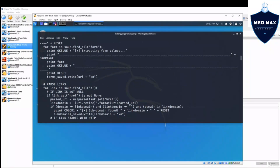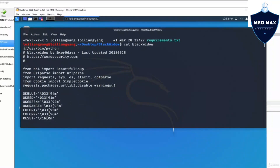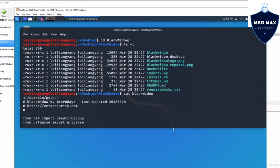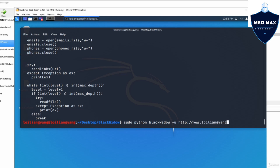If you have time, I really encourage you to read through some of these interesting source code of this attacking tool. It's going to be very helpful in terms of learning about building your own security tools. So moving forward, the first thing we'll do is go into sudo Python and enter Black Widow followed by -u and the protocol HTTP www.loilyangjang.com.